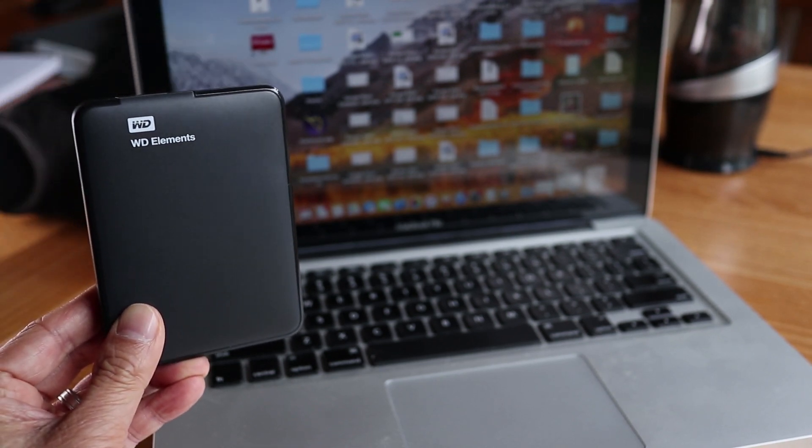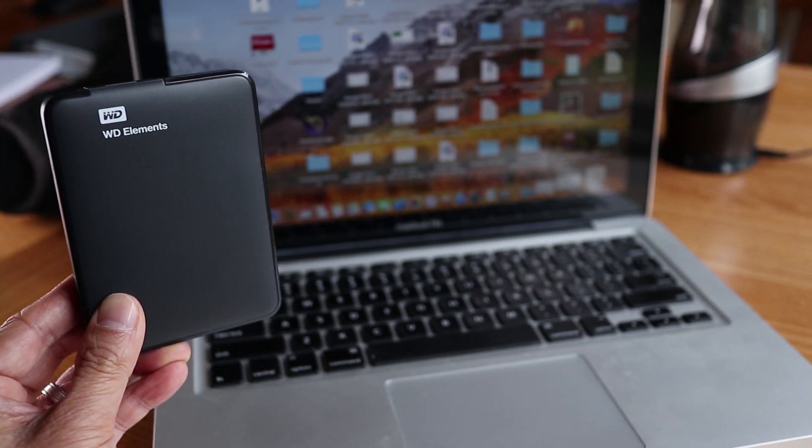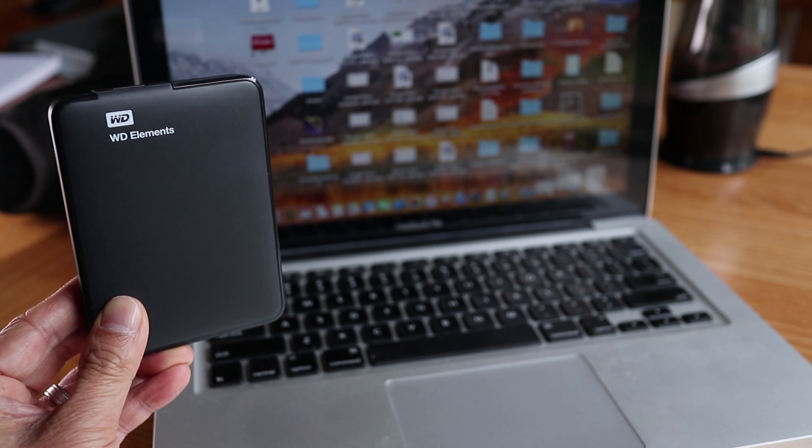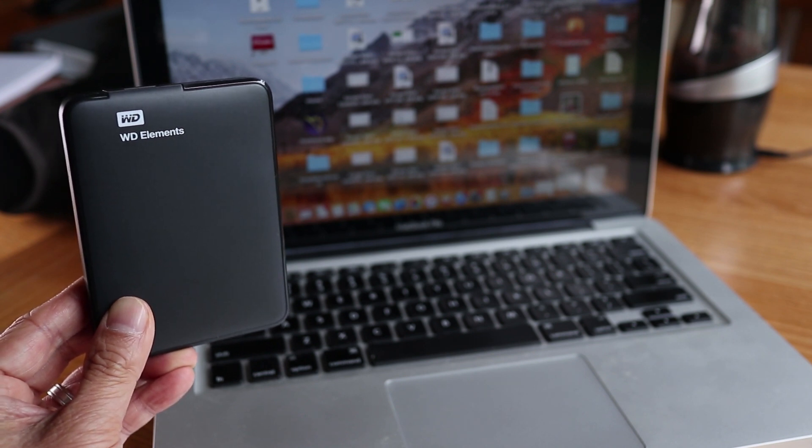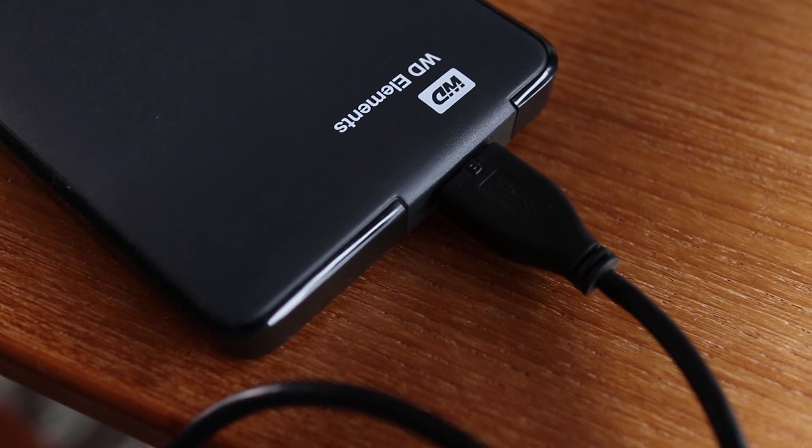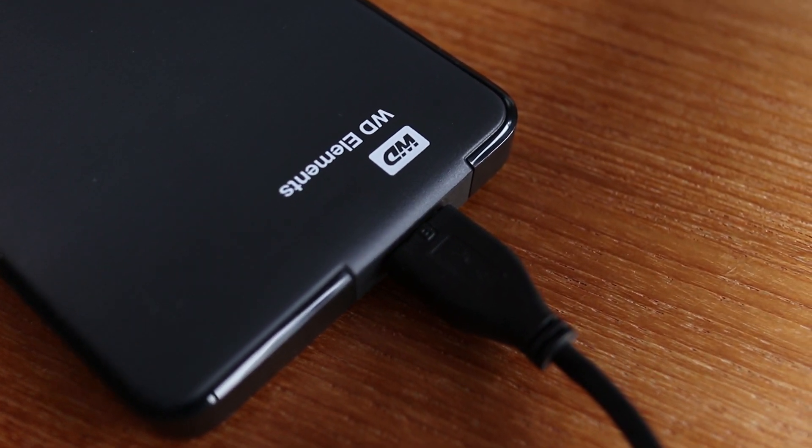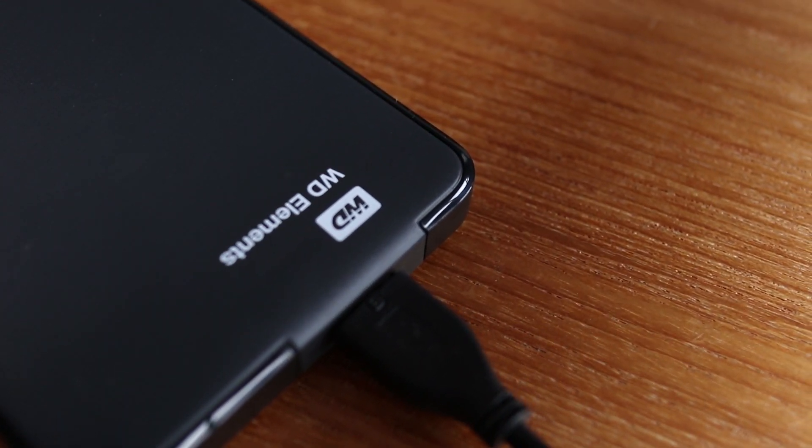Hard drives often have to be formatted to work on MacBooks and Apple desktops, but I definitely had some difficulty getting this Windows NTFS formatted Western Digital Drive to work on my MacBook. The good news is that I just figured out how to get this to work and I'll show you how to fix this on your own computer by the end of this video.